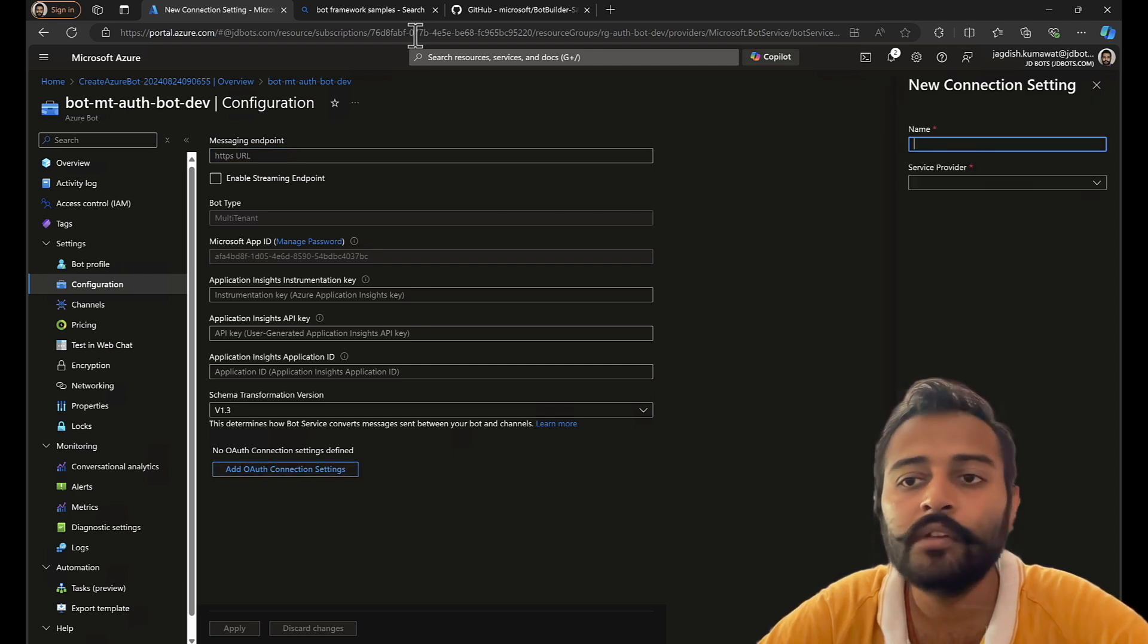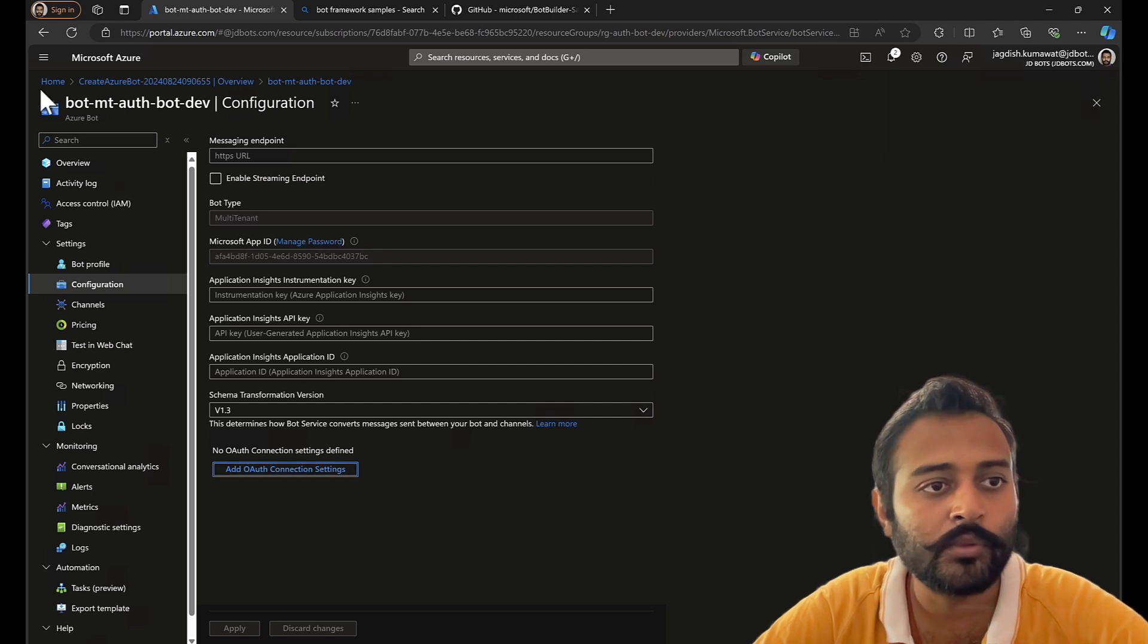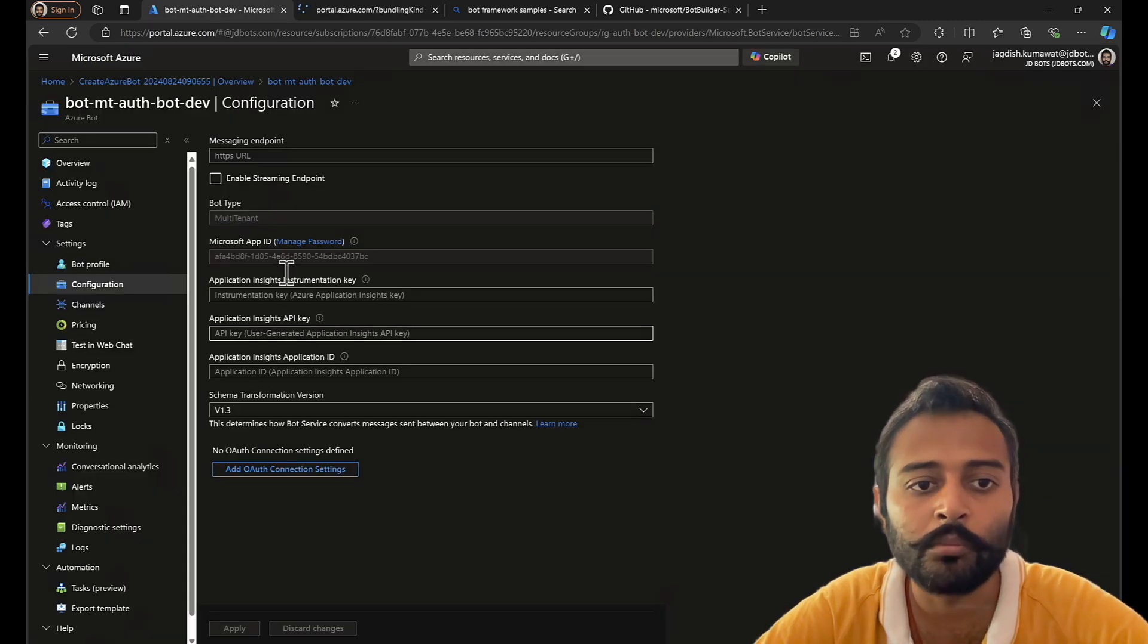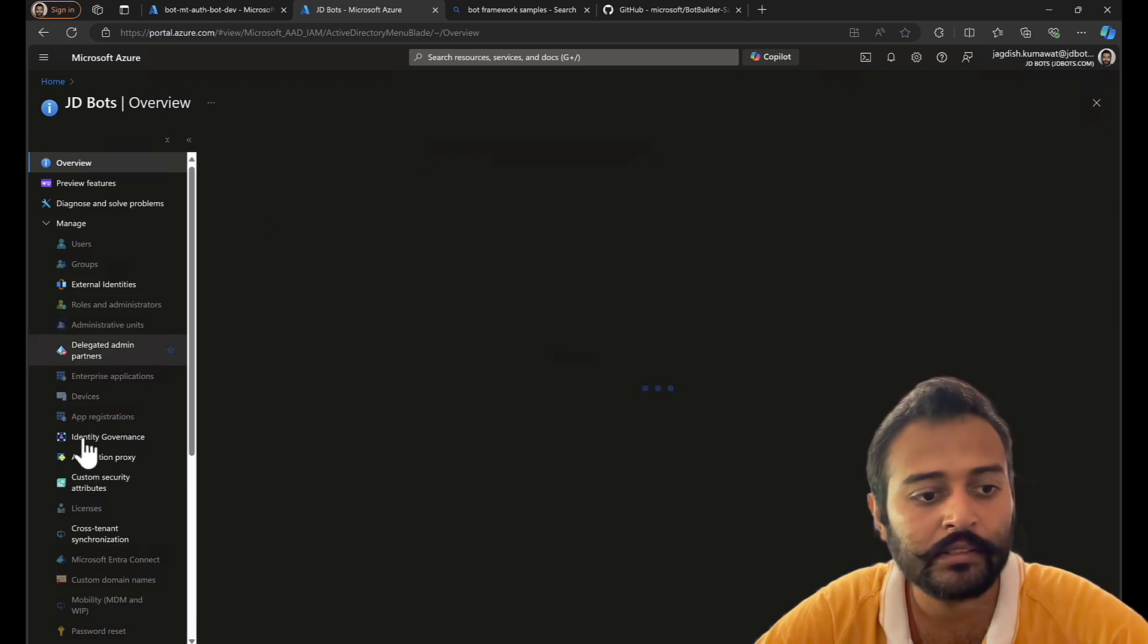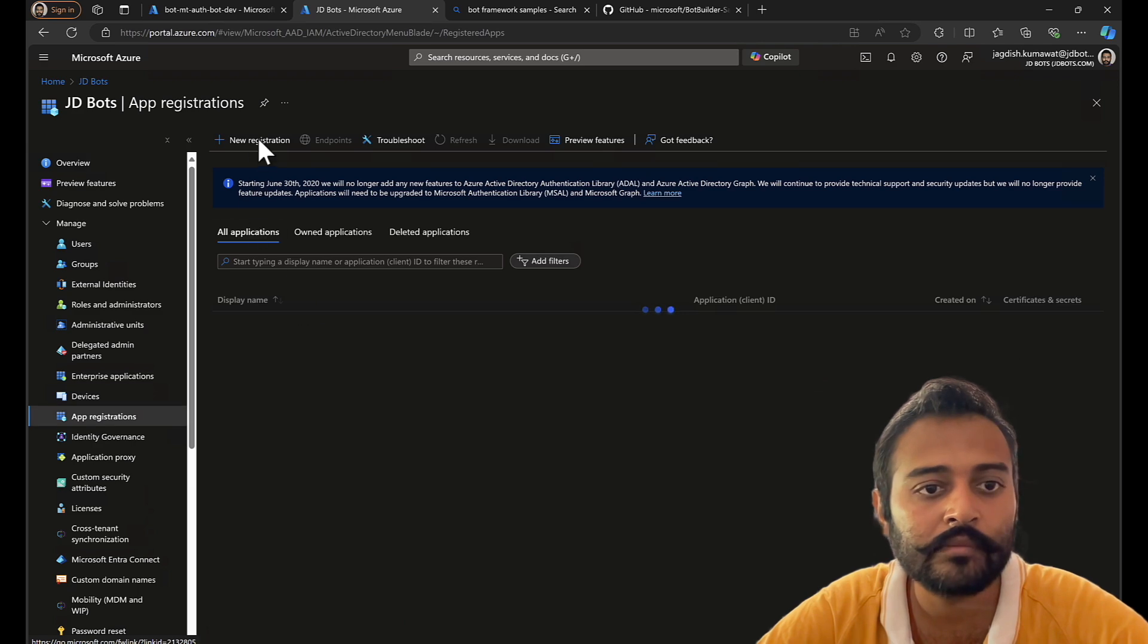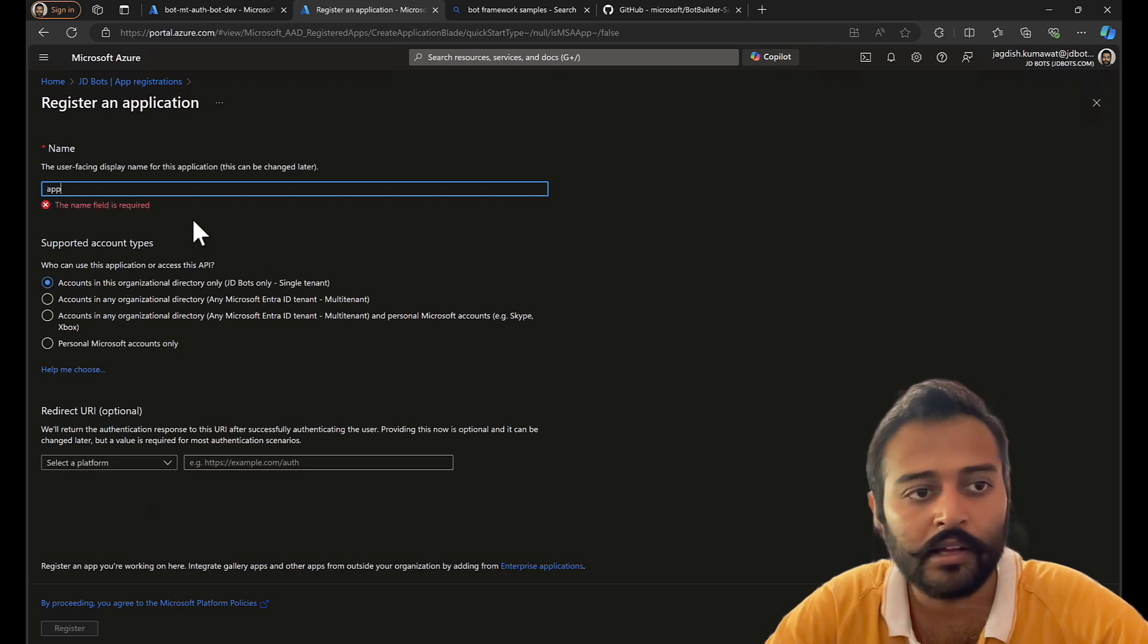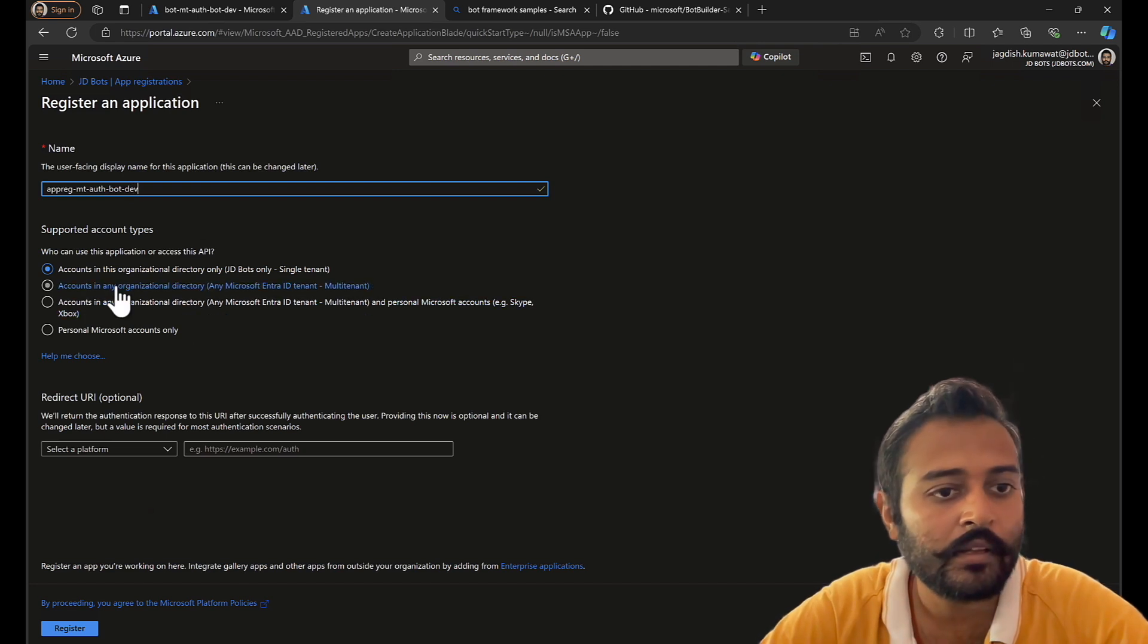Before configuring OAuth settings, I'll have to create an app registration. So let's first do that. Well, that's not compulsory. You can also do the same steps in your Azure bot service app registration. You don't have to create a separate app registration for this purpose. I'll go to app registration, new registration. Multi-tenant auth bot dev. And this time I'll choose multi-tenant.